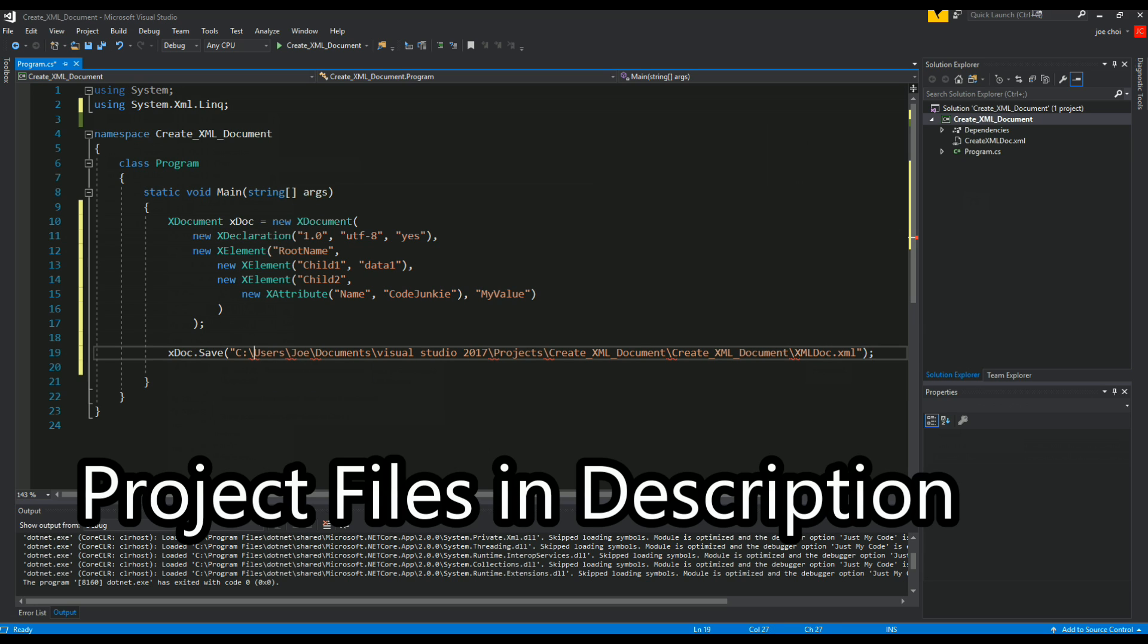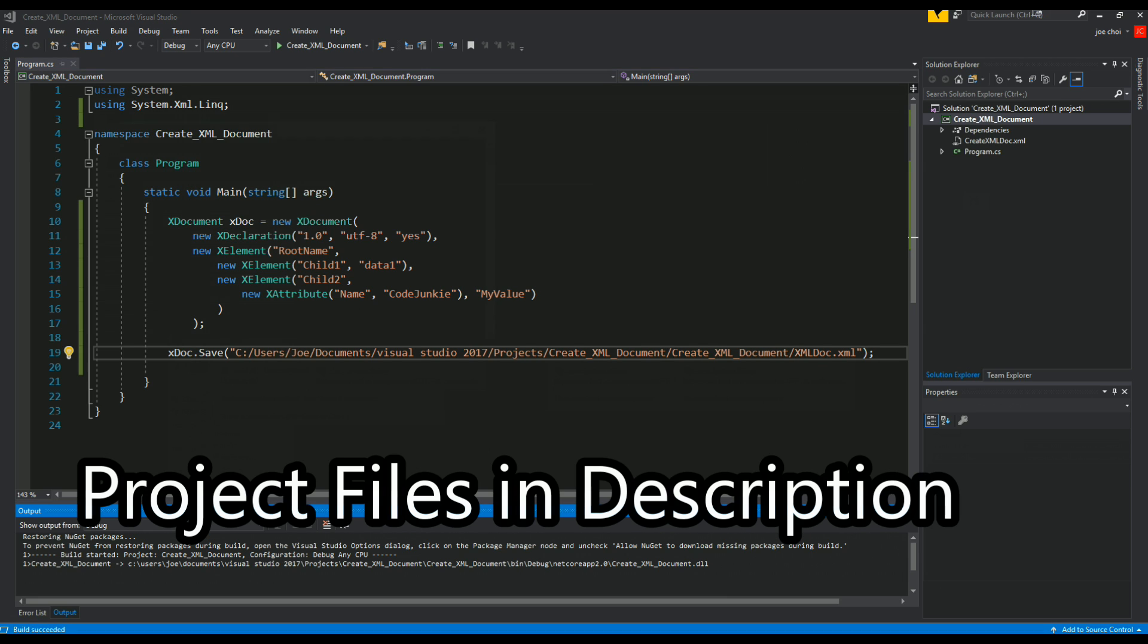And we need to change these forward slashes or backslashes rather. And this is actually it - this is how you make a base simple XML document. So let's run this.